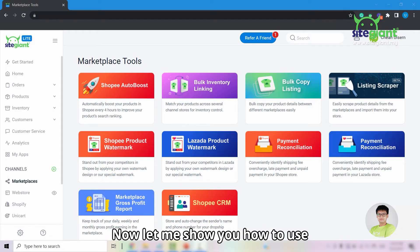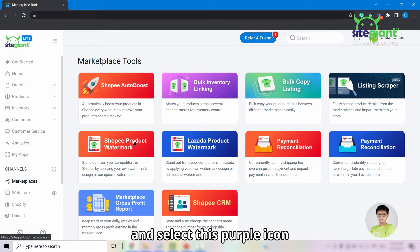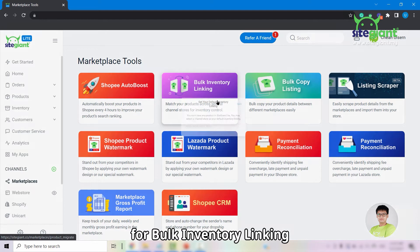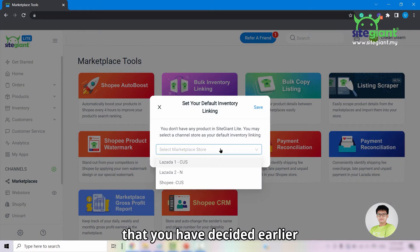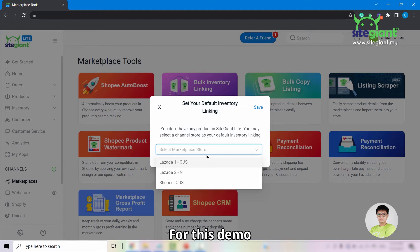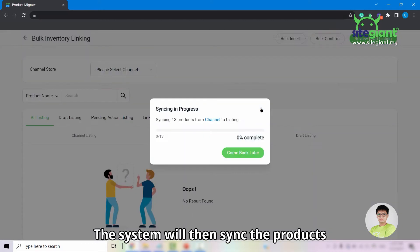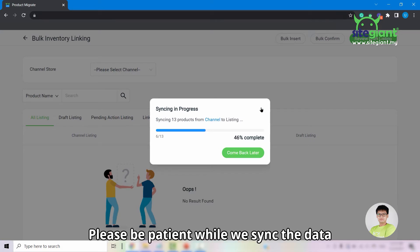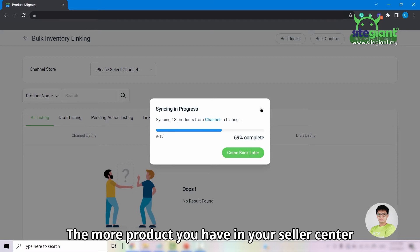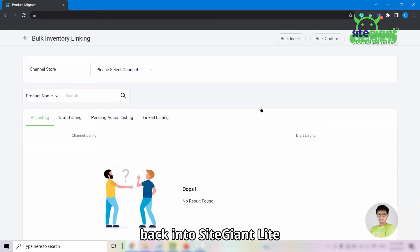To use bulk inventory linking, go into Marketplaces and select the purple icon for Bulk Inventory Linking. Select the main store you decided on earlier — for this demo, the Shopee store is selected — then click Save. The system will sync the products and their variants from the Seller Center to SiteGiantLite. Please be patient, as the more products you have, the longer the sync will take.